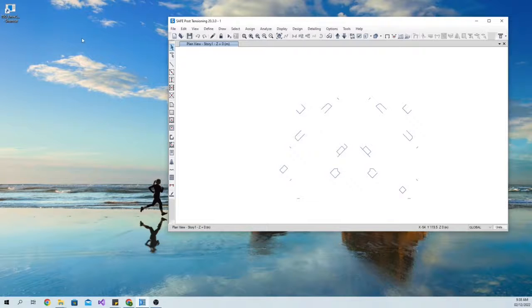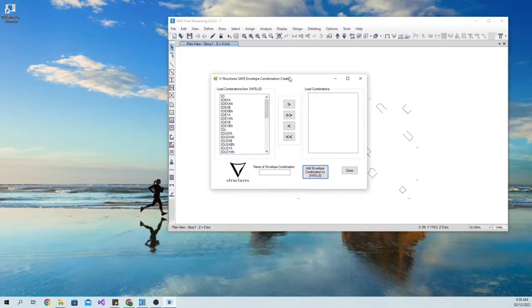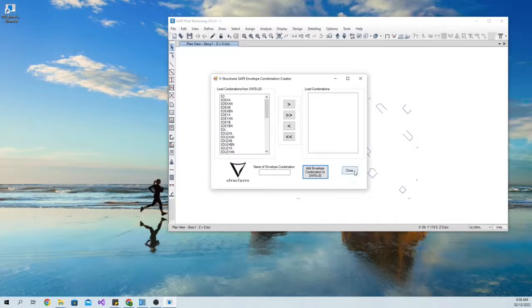To get the application, use the link in the description. Don't forget to subscribe. Thank you.